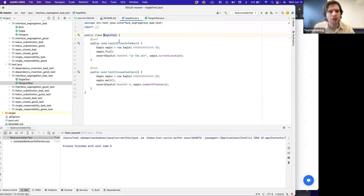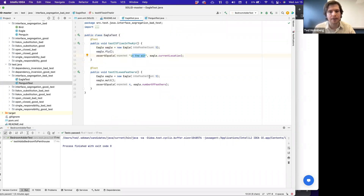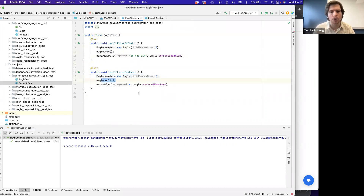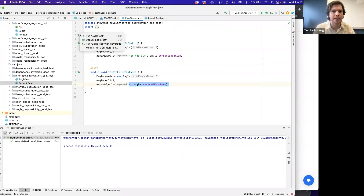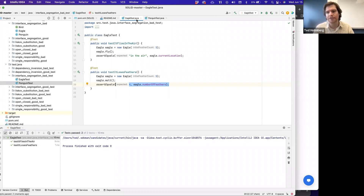In EagleTest: testItActuallyFlies creates a new Eagle with five feathers, calls eagle.fly(), and asserts the location is "in the air". testItLosesFeathers creates a new Eagle, calls molt(), and checks that the feather count decreased from five to four. Running these tests, they pass as expected.